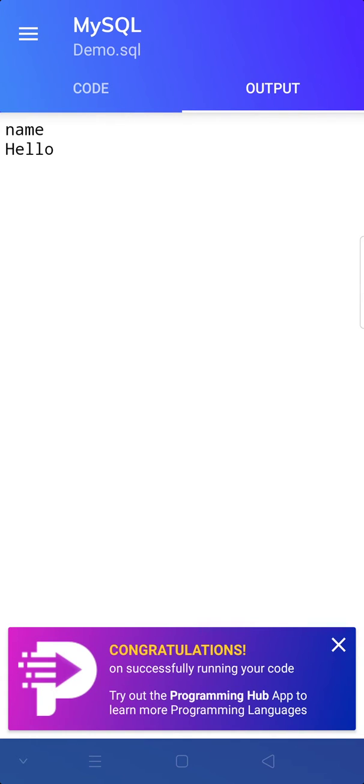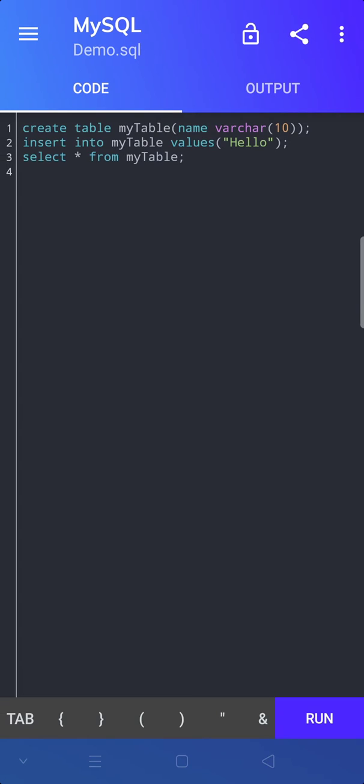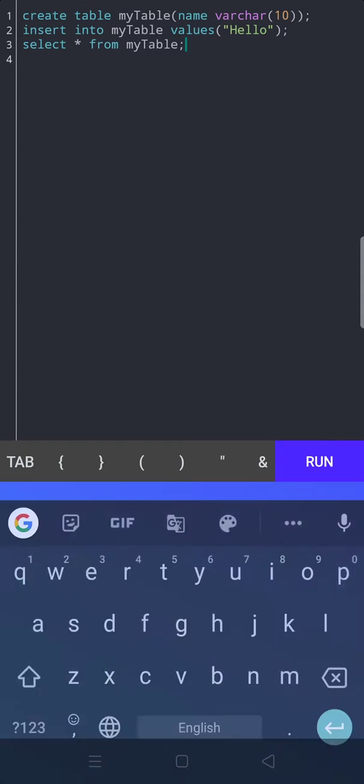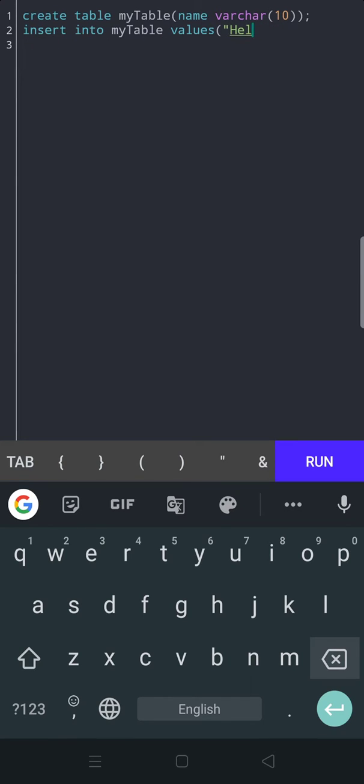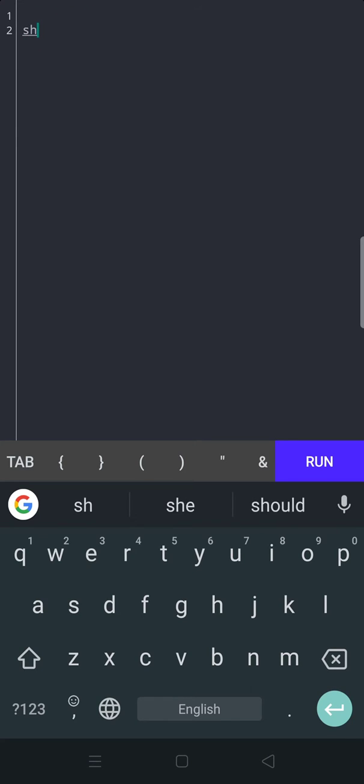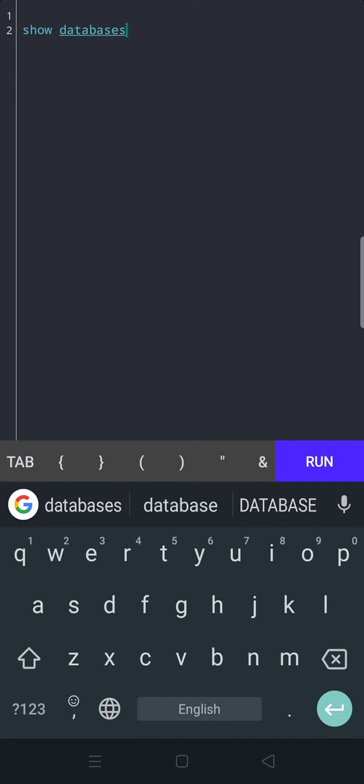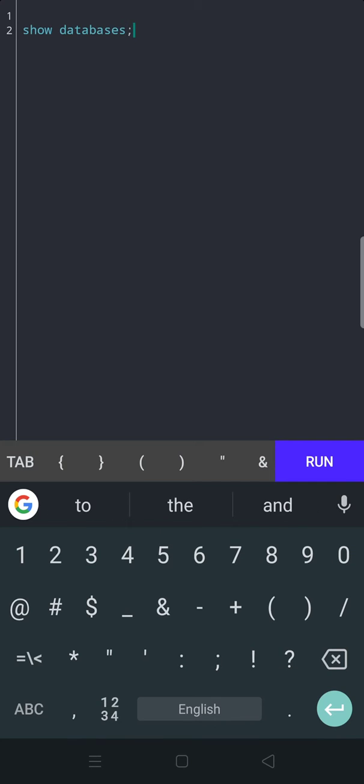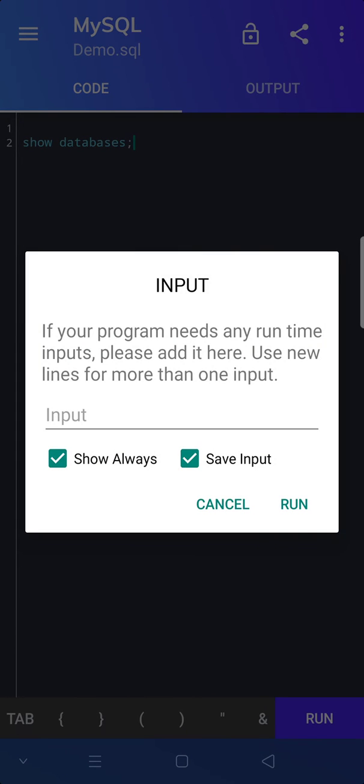Great, so let's check whether it runs our code or not. Show databases. Run.